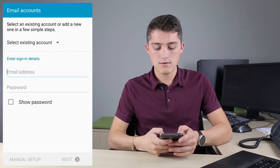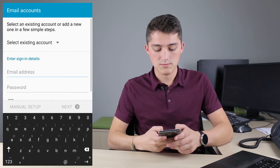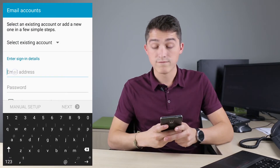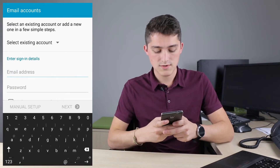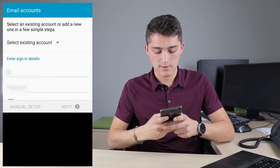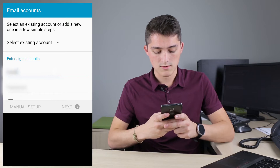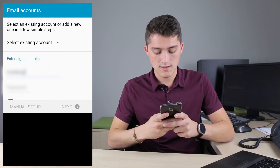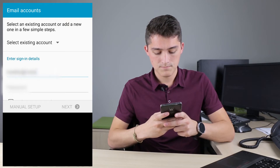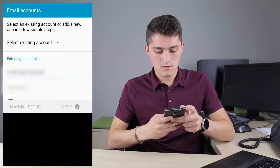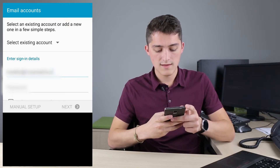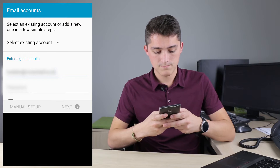Under Add Email Account, simply type in your full email address — for example, yourname@CrossRealms.com — and the password.